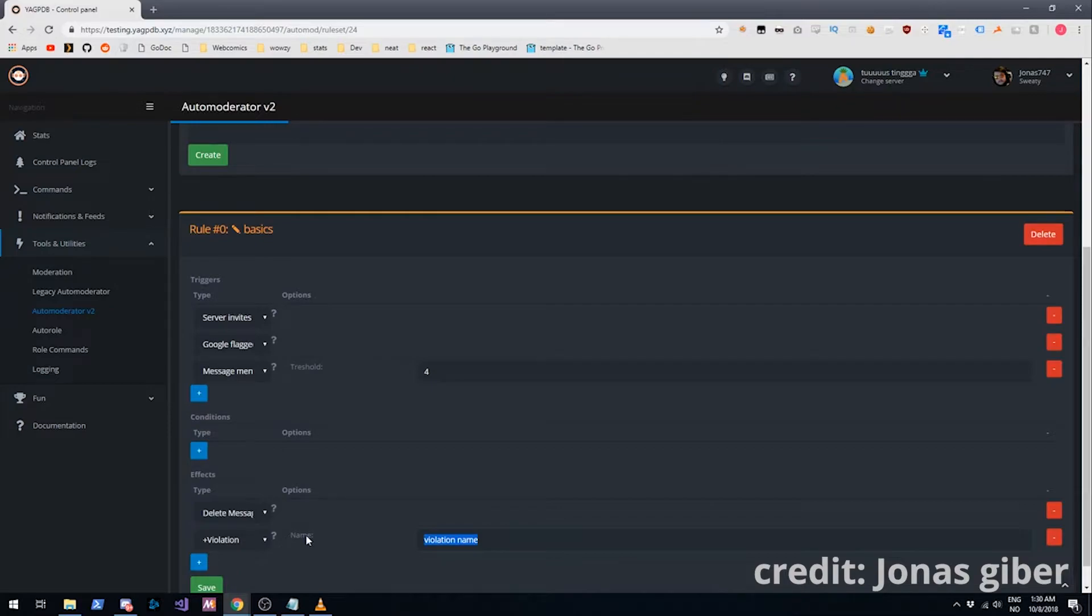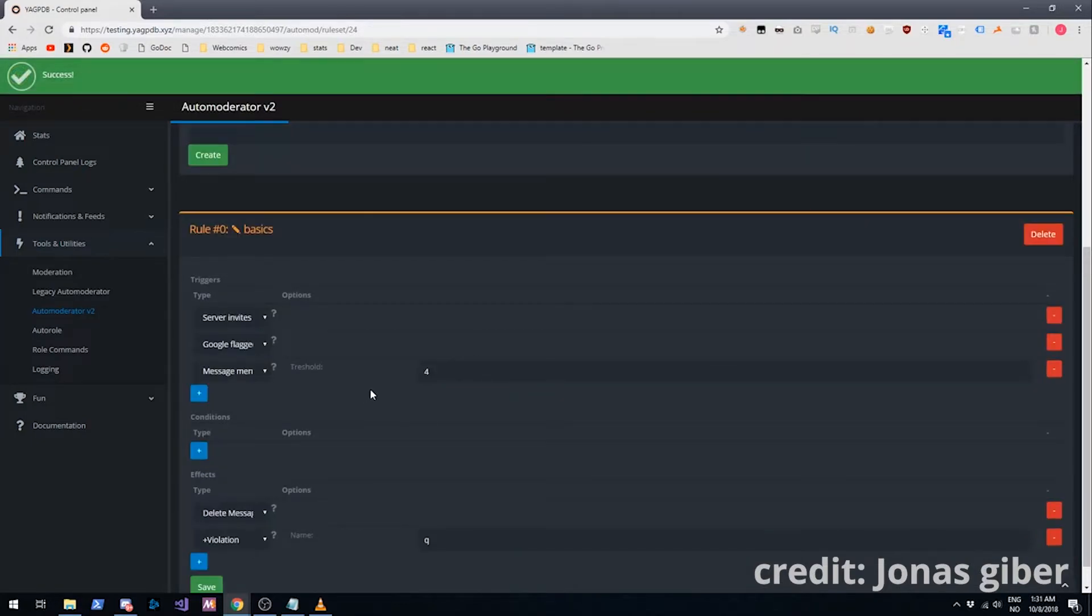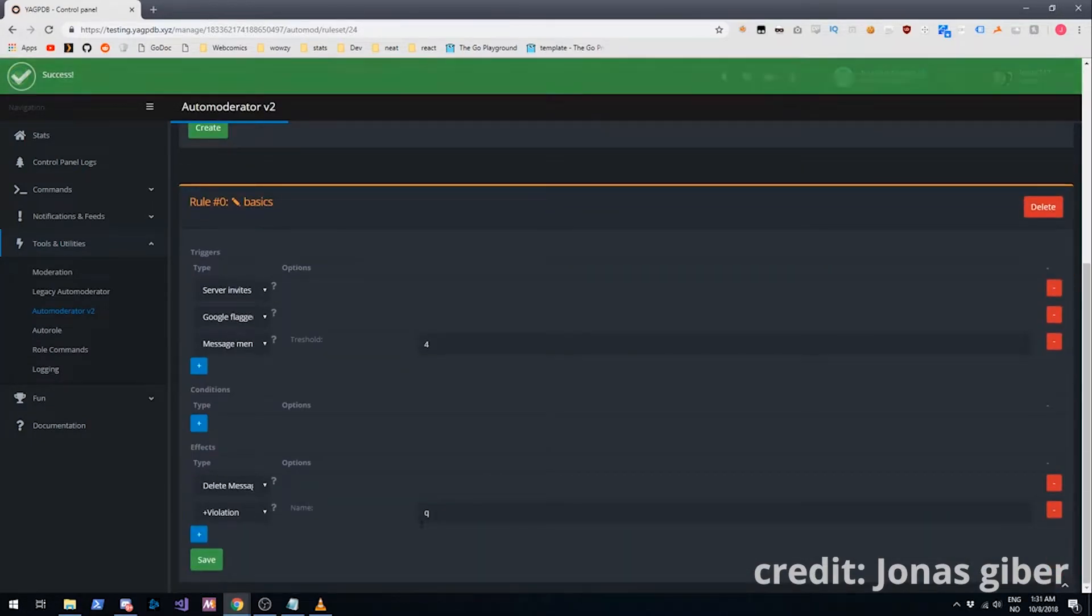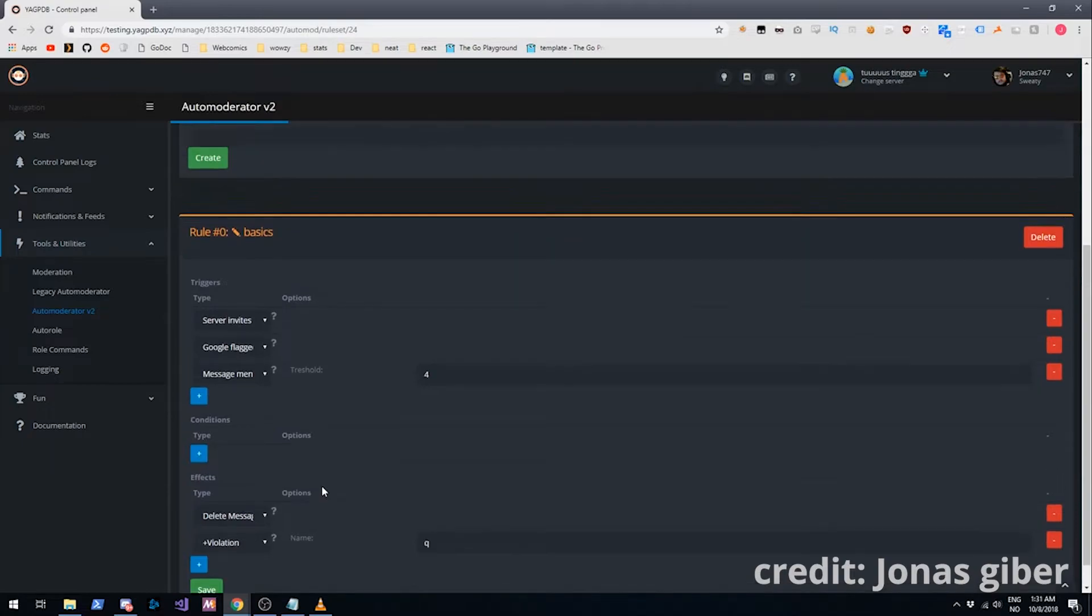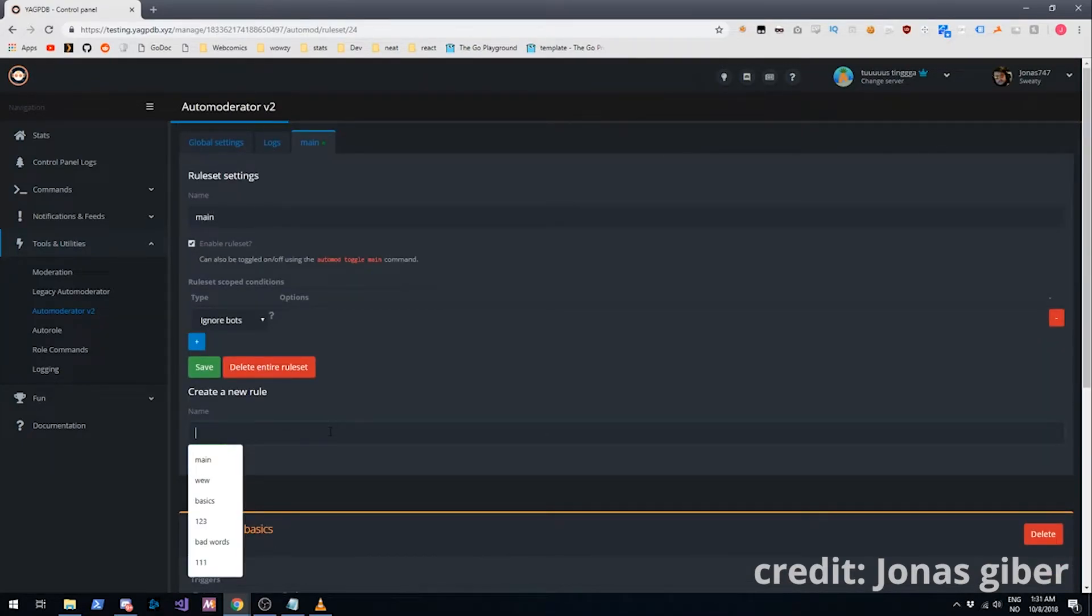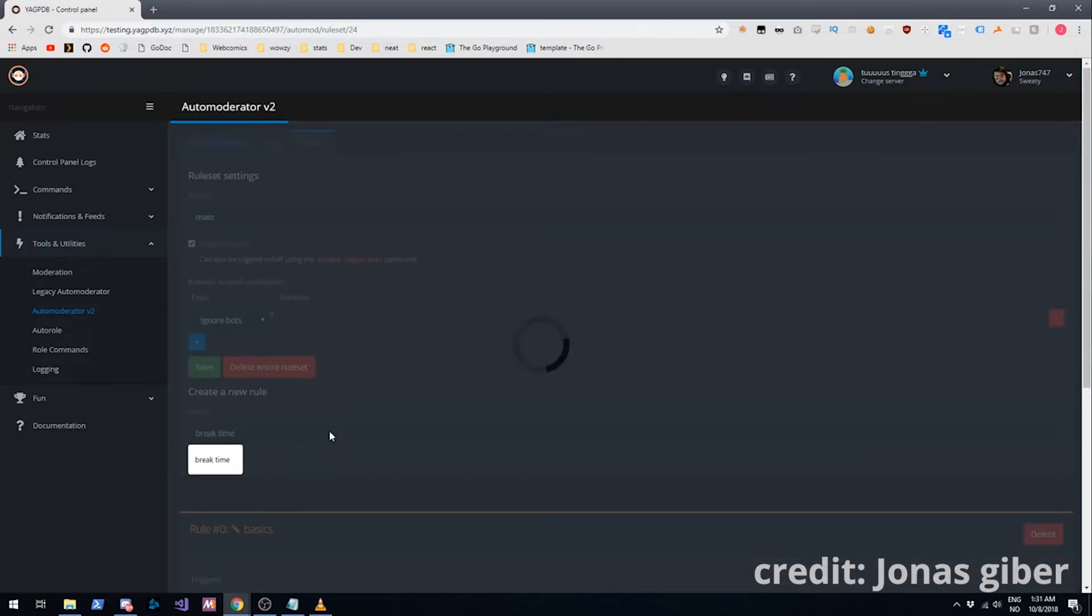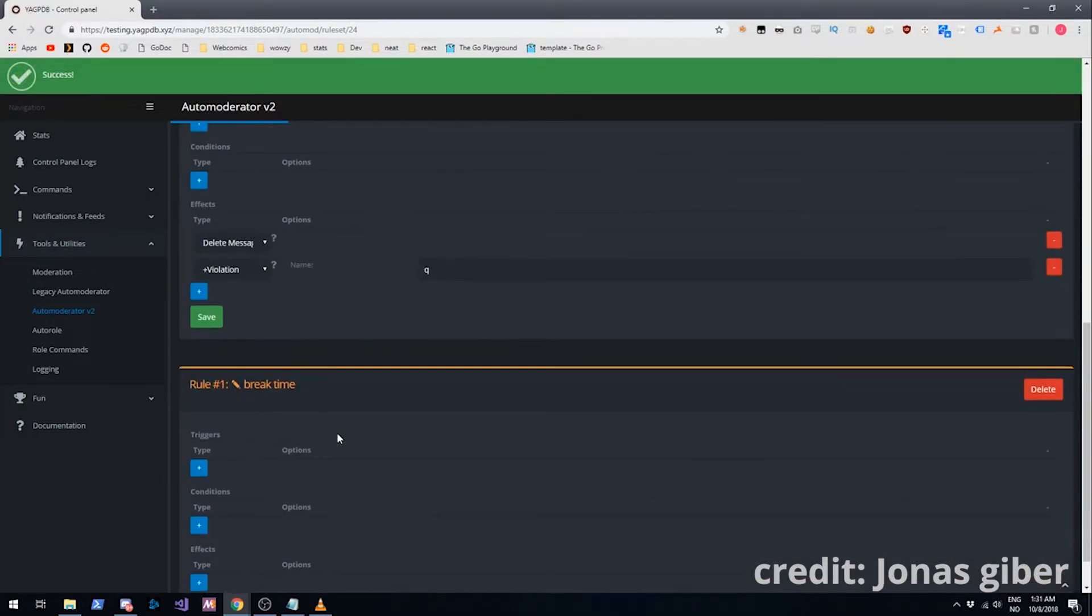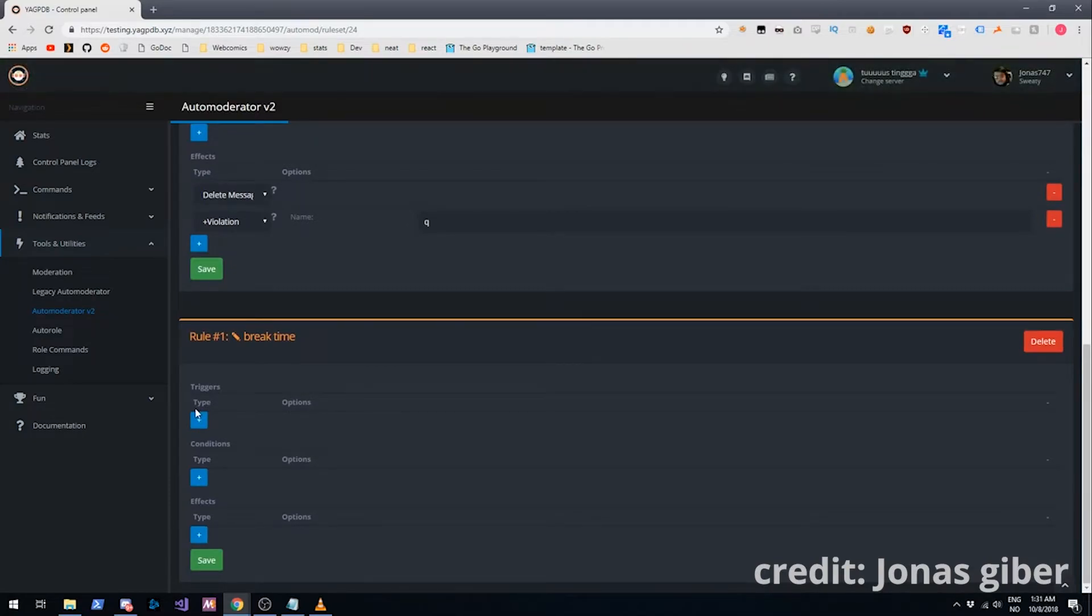We'll name this. You can name it whatever. It's just a key to it. It's just what we used to track them. And then we'll create a new rule. We'll name this break time. Because we're telling them to take a break. Or forcing them to rather.